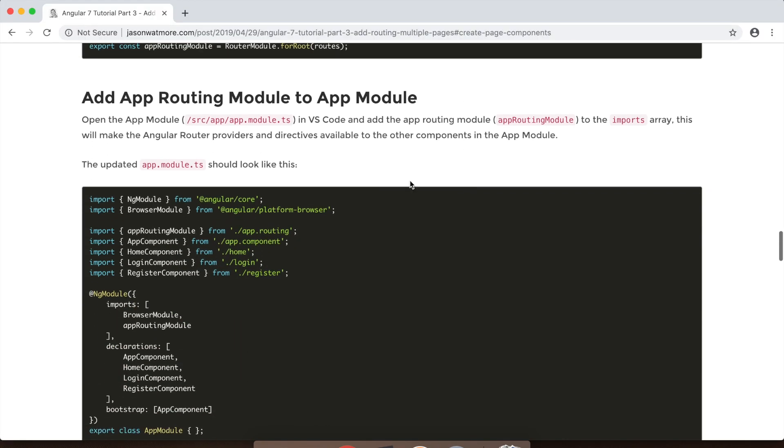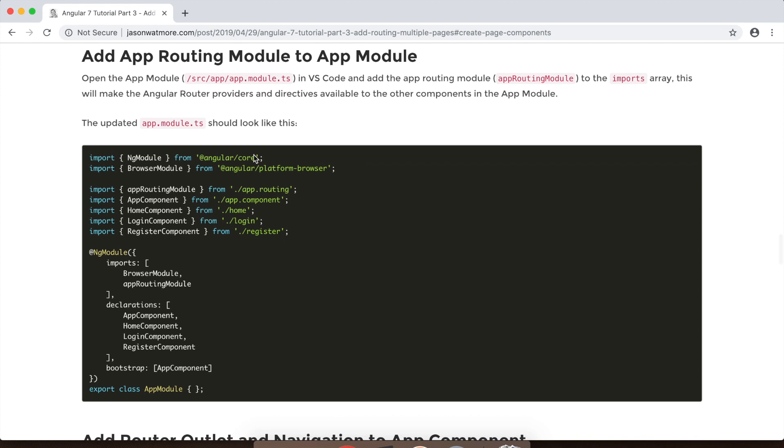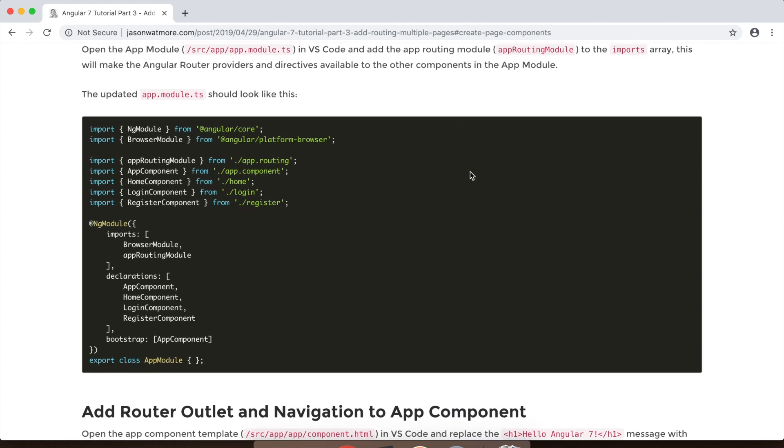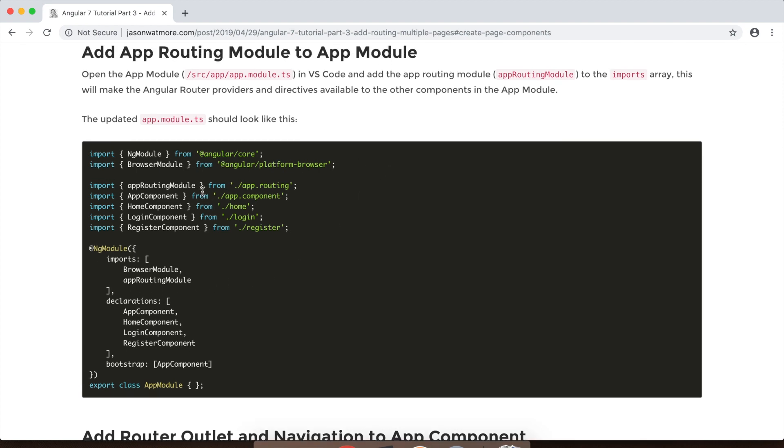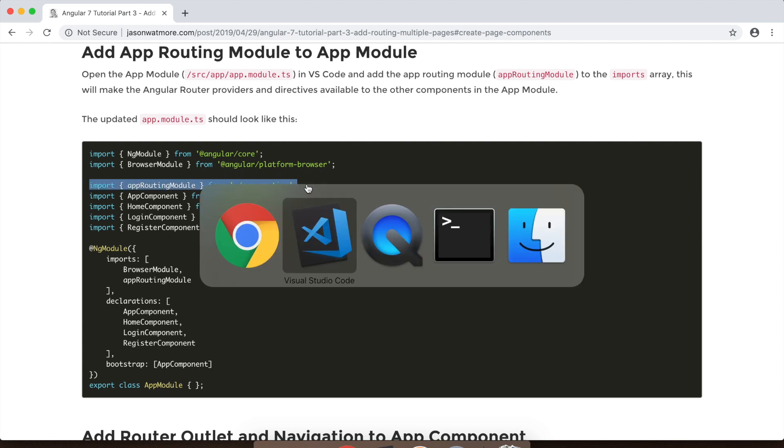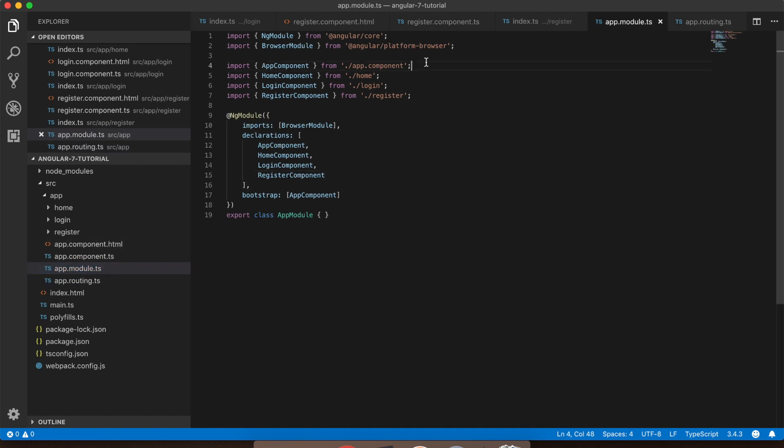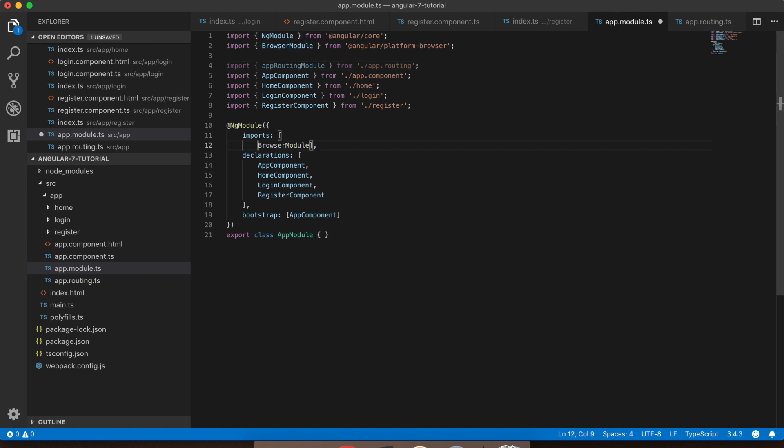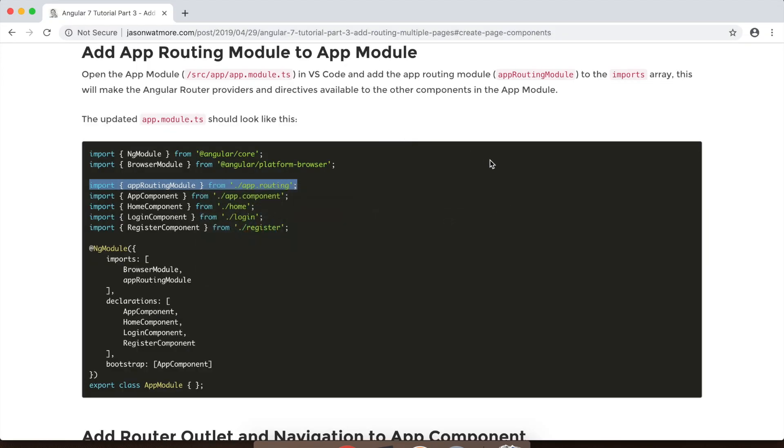Okay, next step is we want to add that app routing module to our app module. As I mentioned in the last video, Angular applications are made up of collections of modules and those can be imported into each other and used. So that's what the imports collection here is within our app module. So all we need to do to add our app routing module is we import it from the file we just created. So now our Angular routing providers and directives which we'll be using next are available within our module.